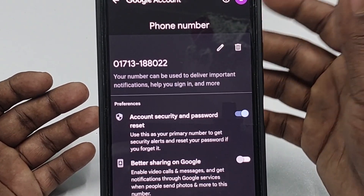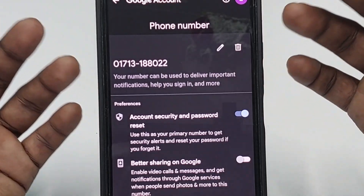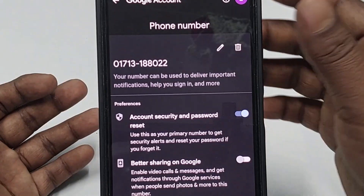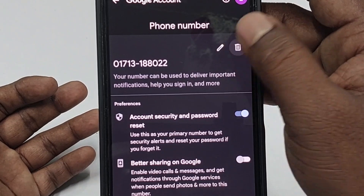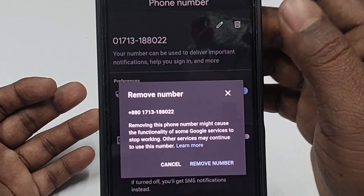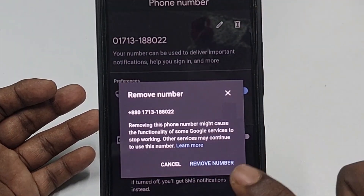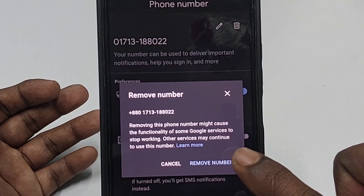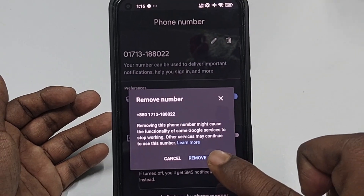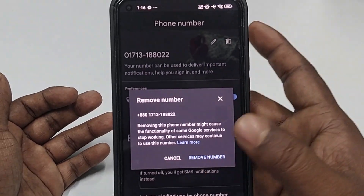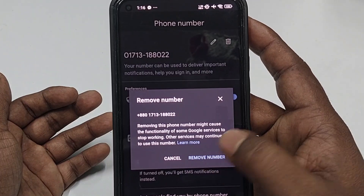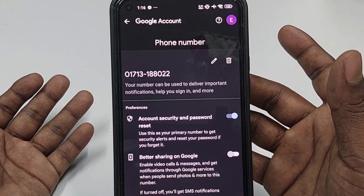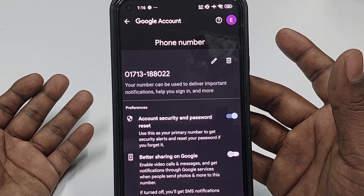Sometimes it will ask for your phone password — if it does, just enter it. You can see there is a 'Remove Number' option available. Let me click 'Remove Number' to remove it and then add a new number.